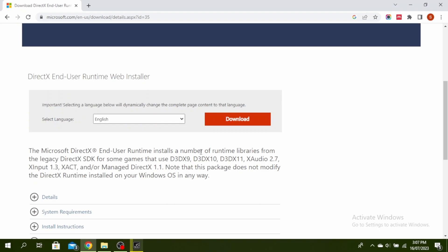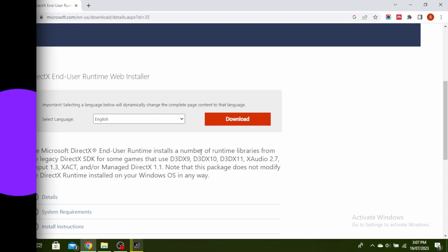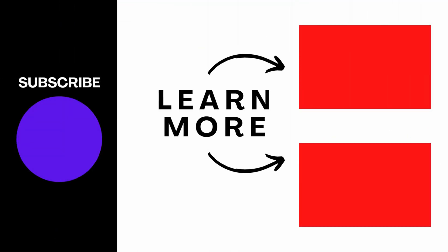So this is how to fix the problem DX11 feature level 10.0 is required to run the engine. Thanks for watching till the end and don't forget to like, share and subscribe.